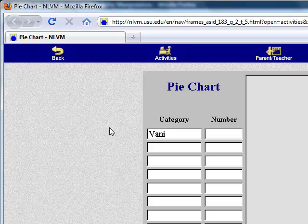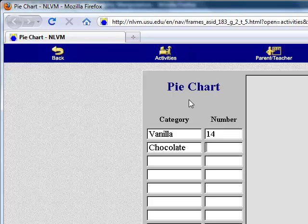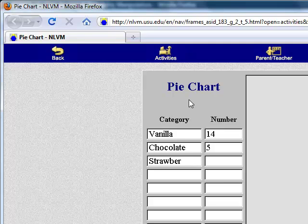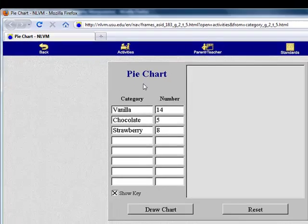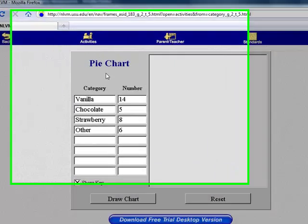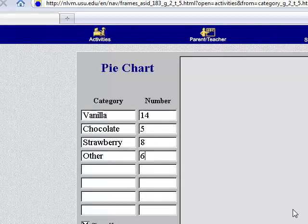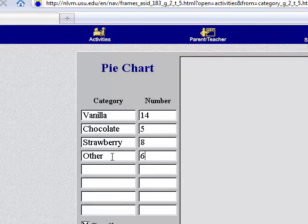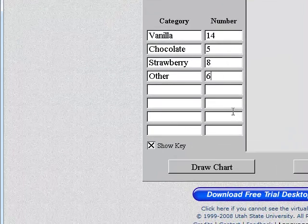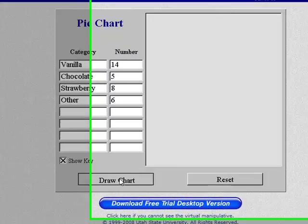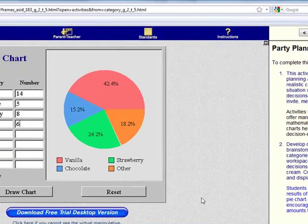So let's say 14 people like vanilla, 5 people like chocolate, 8 people like strawberry, and 6 people like a different flavor. You just plug in all your information there. And just right click, draw a chart.